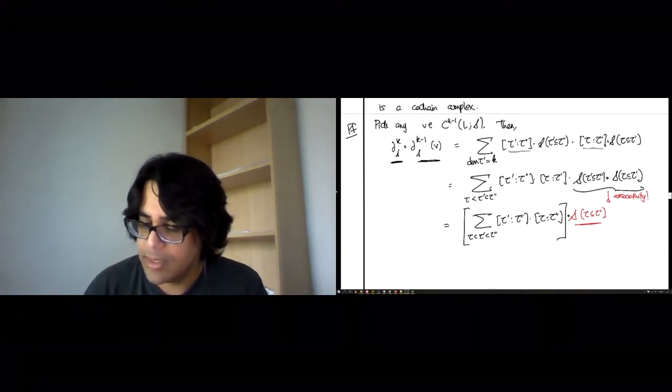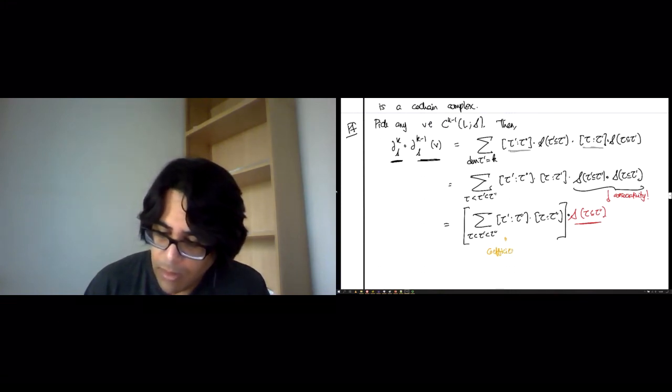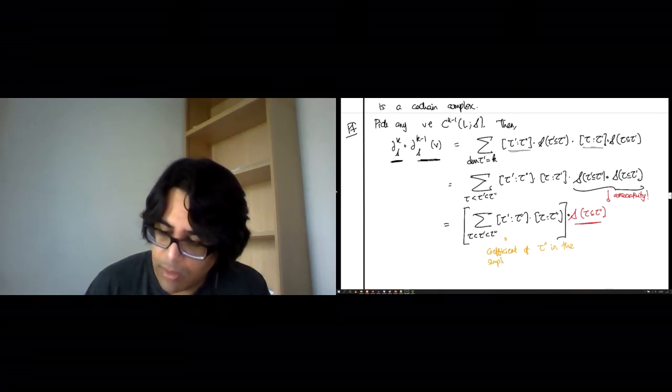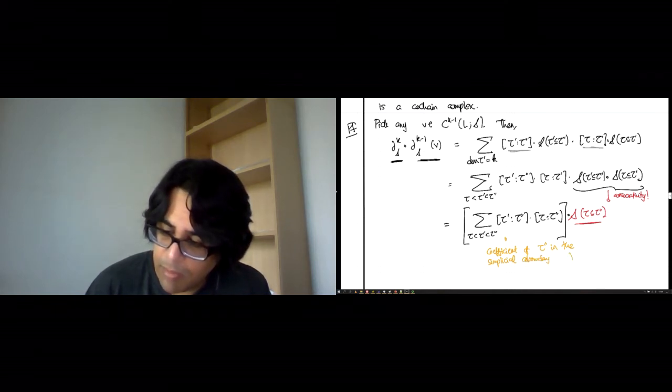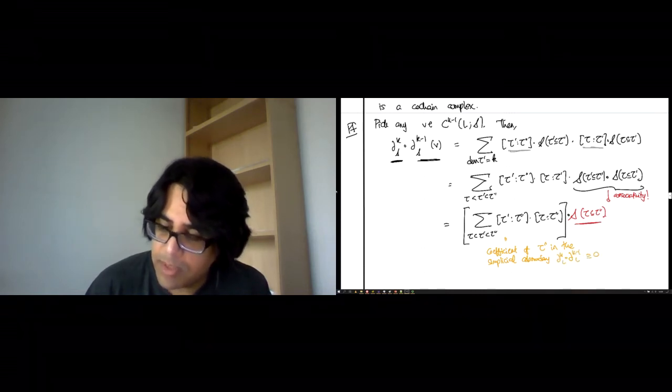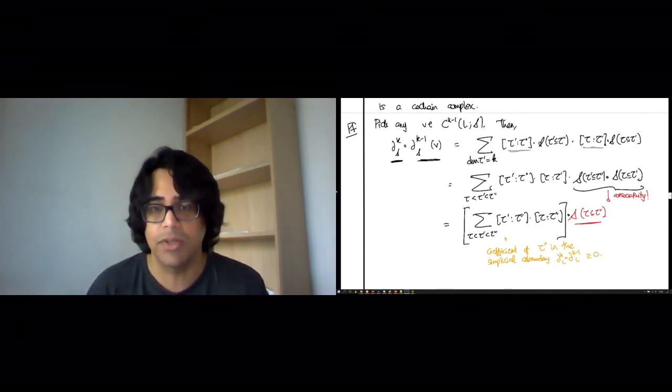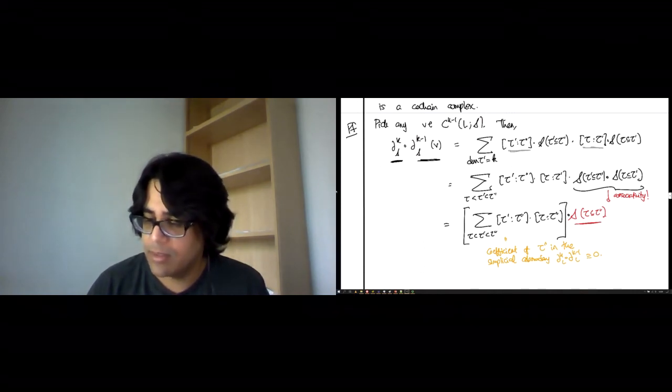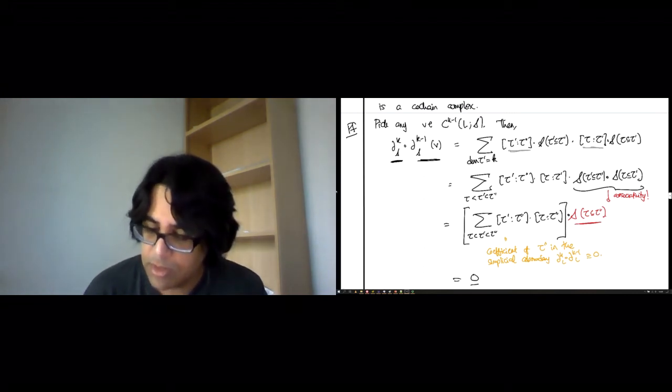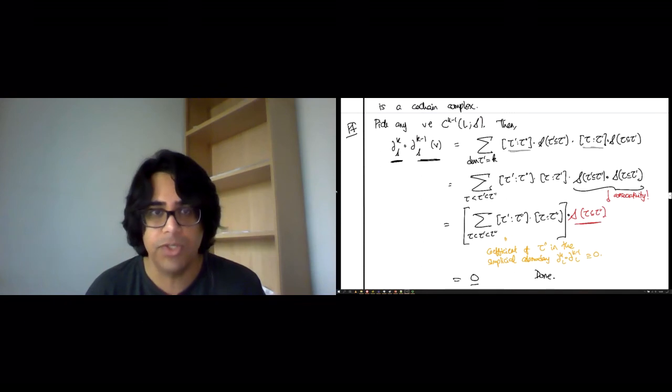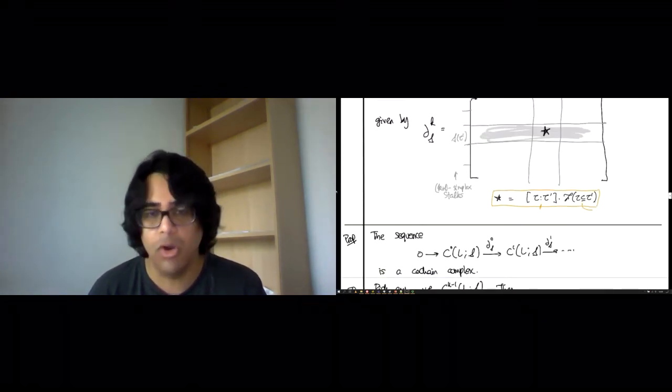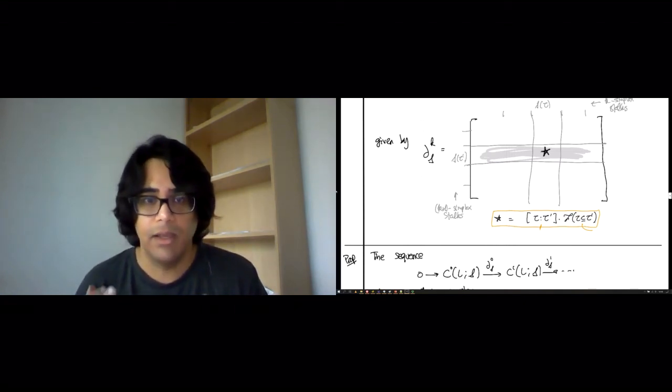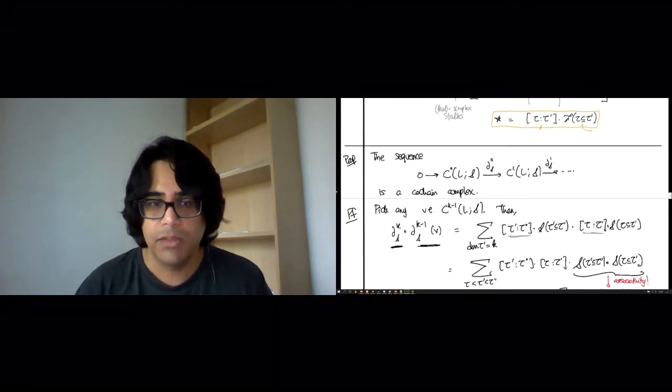In the simplicial co-boundary δ_(k-1) ∘ δ_k, which must be 0 because that's what allowed us to define simplicial cohomology in the first place. So it's some pulled out term, some matrix multiplied by 0 scalar. So this is just 0 and we're done. We've just shown that this strange block co-boundary operator is an honest co-boundary operator. You actually get 0 when you compose two of these in a row.